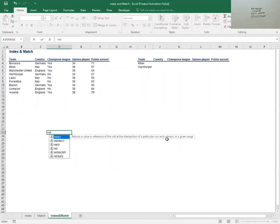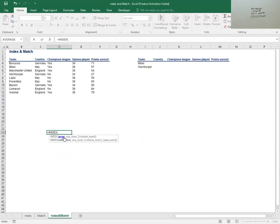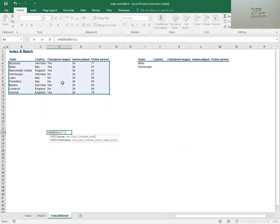So you must know the row number and the column number. Once I've seen this INDEX blue-ticked, I need to press tab. Once I tab, they want me to give the array — the arrangement, the table. So I'll highlight everything here from Borussia, highlighting everything in this table. It has told me I've picked everything from cell B4 all the way to cell F12.